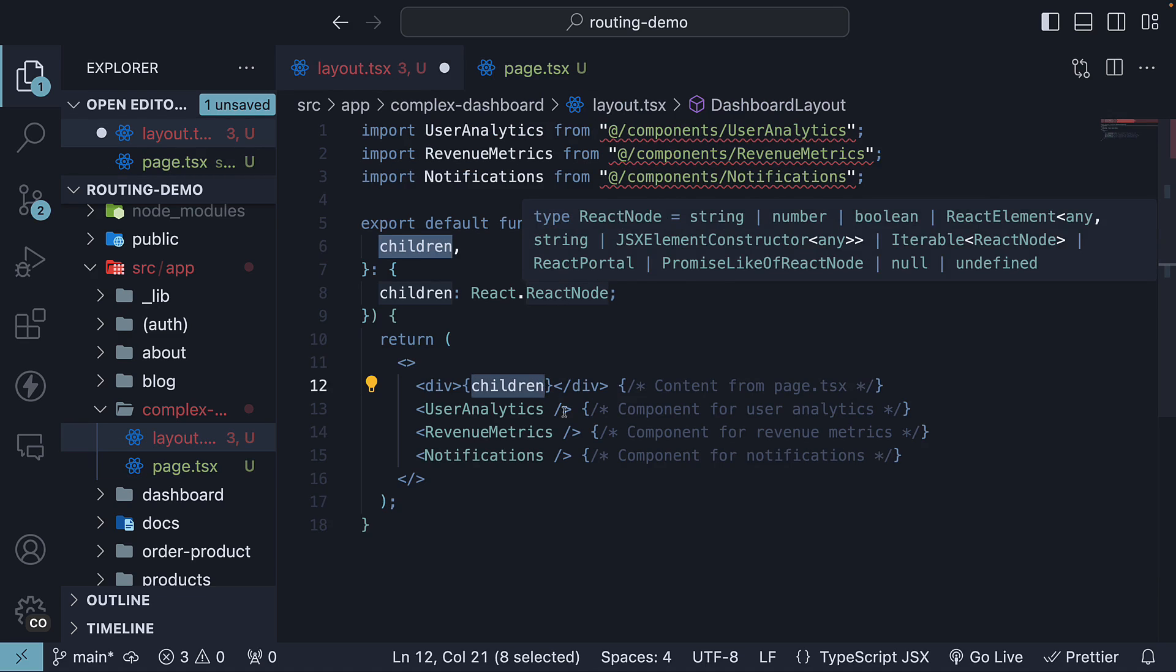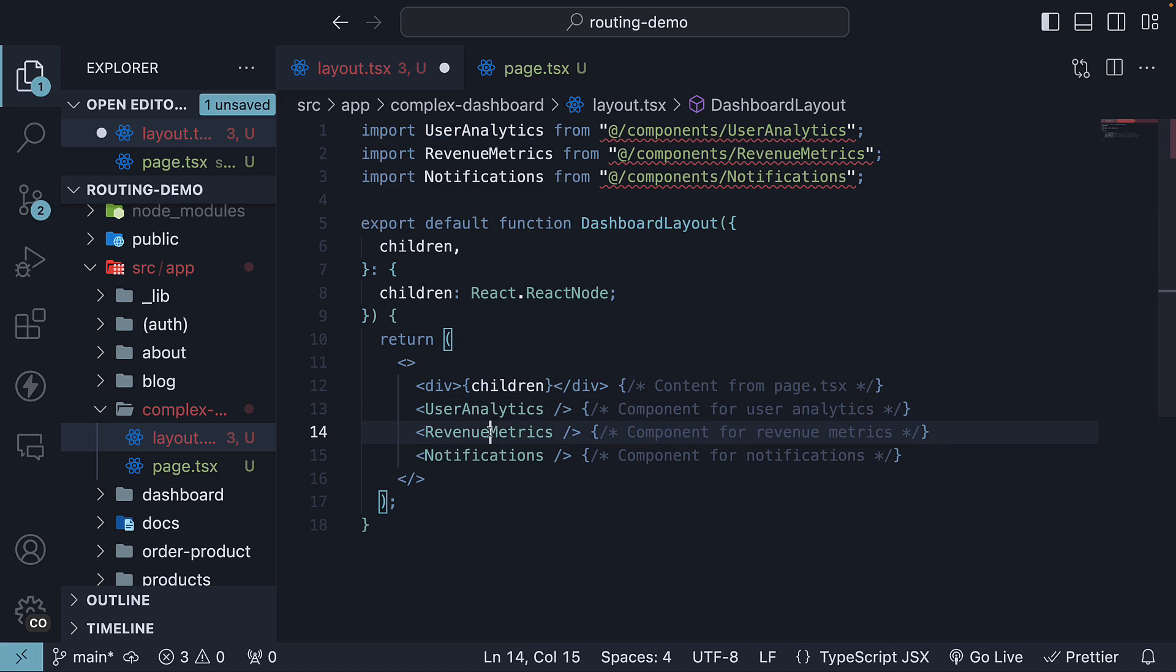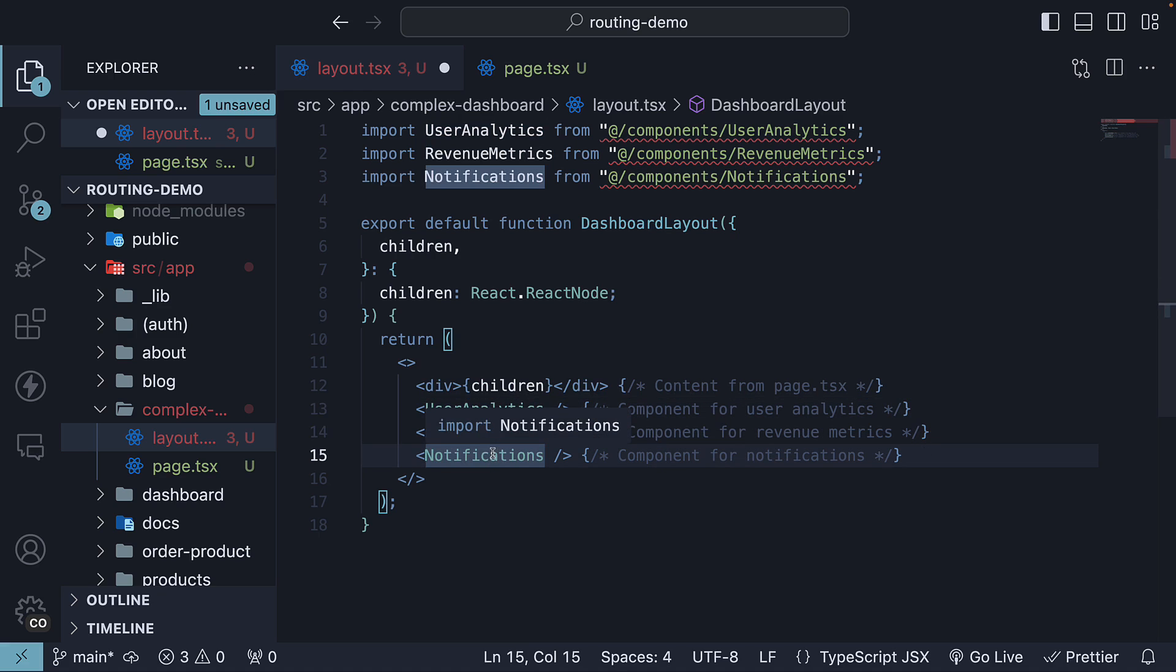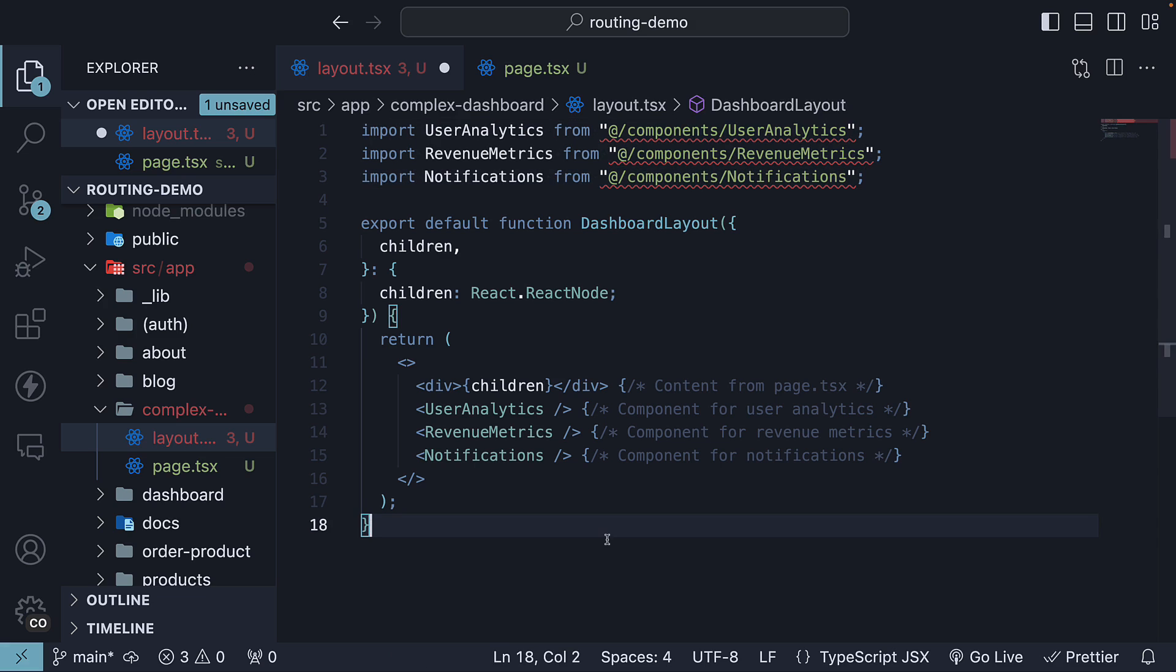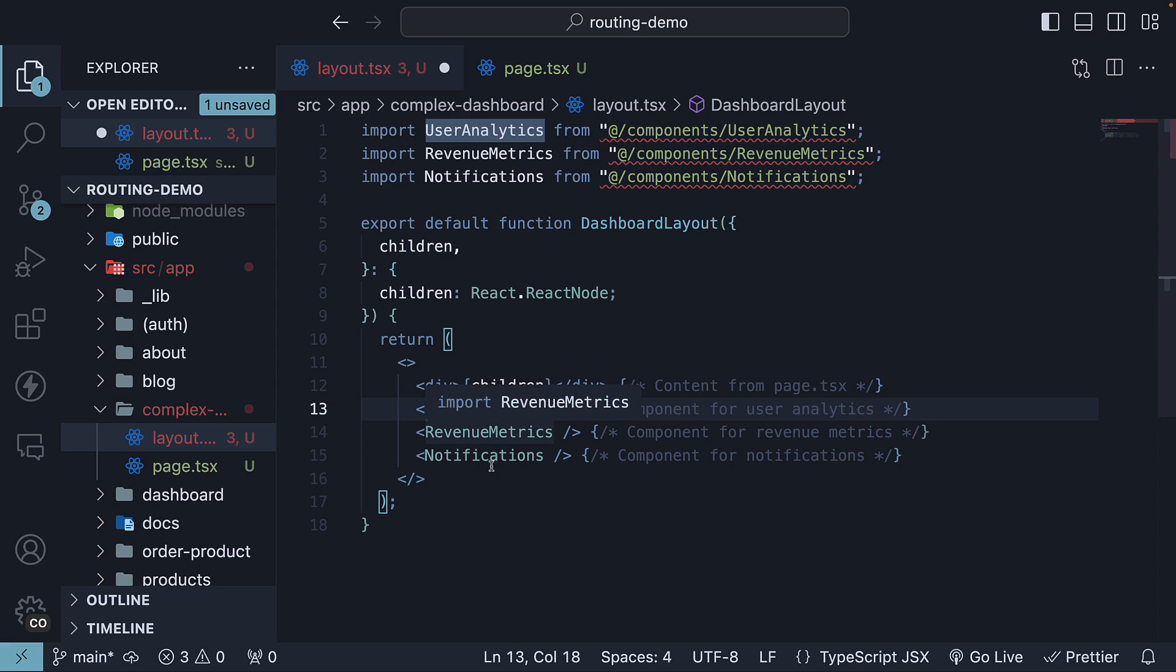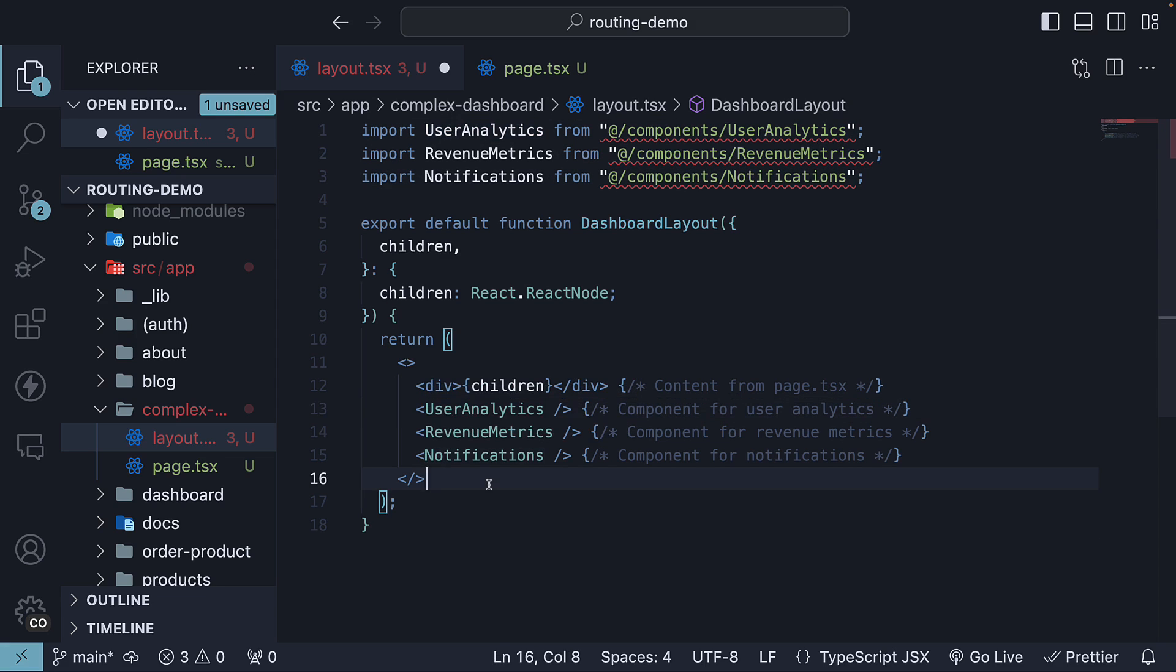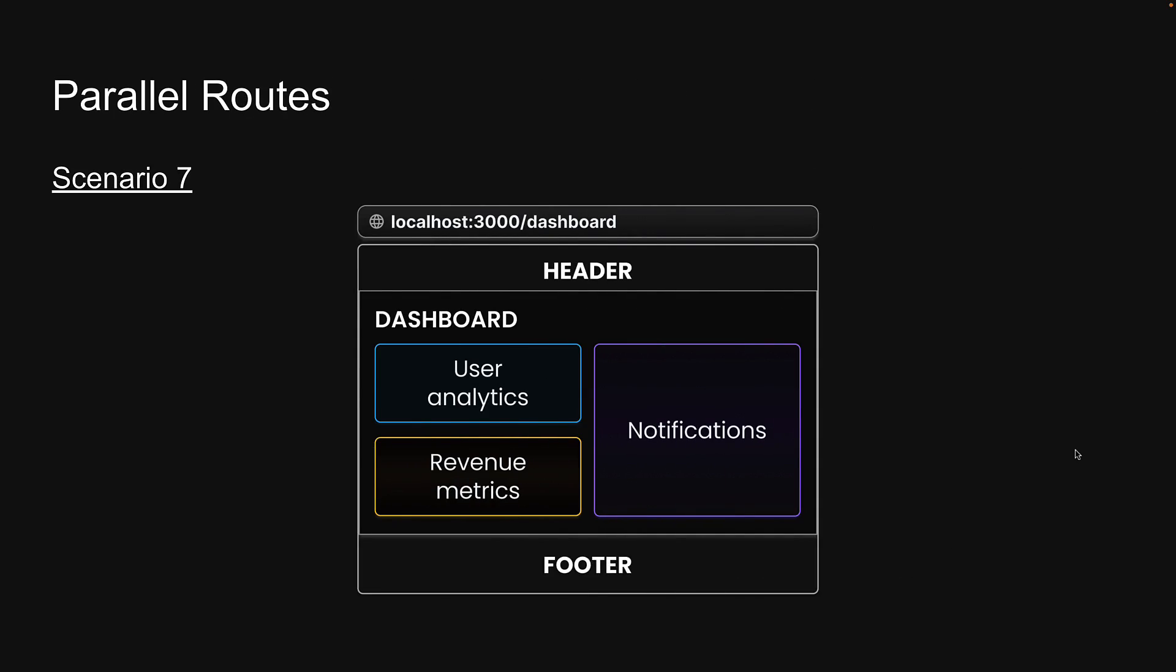Each of the other components, user analytics, revenue metrics and notifications, which we are not going to define now, represents a specific section of the dashboard, such as a card with the necessary data rendered inside. While this traditional approach of component composition is effective, using parallel routes can achieve the same outcome with additional benefits.